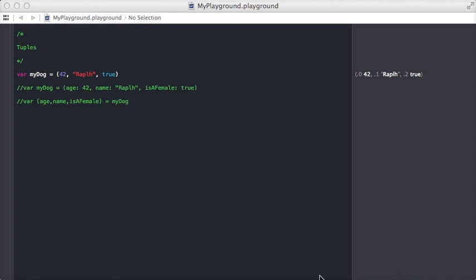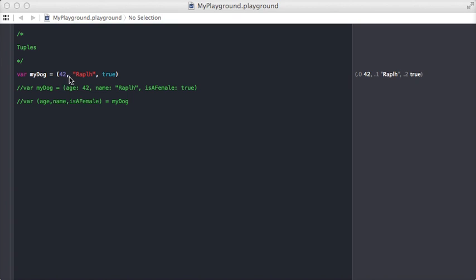For an example, we'll create a variable called myDog. You specify that it's a tuple by using rounded parentheses and putting commas between the different values you want to insert. So we have an int of 42, a string of Ralph, and a boolean of true.